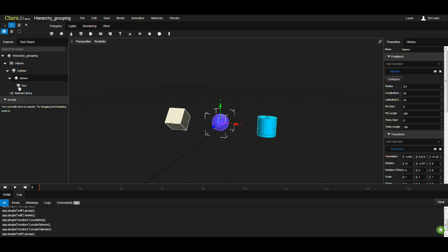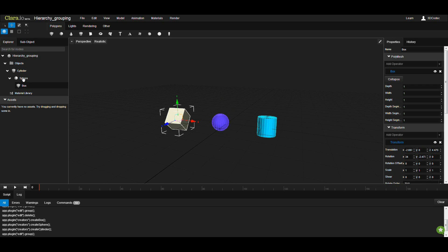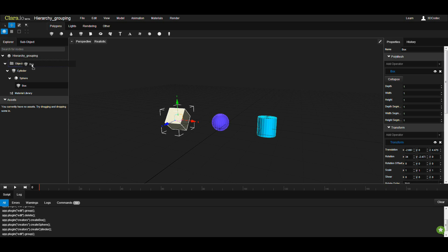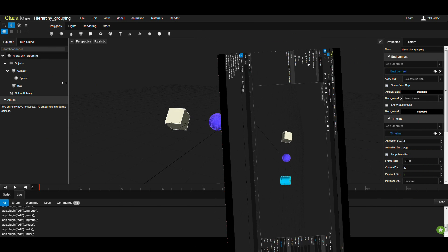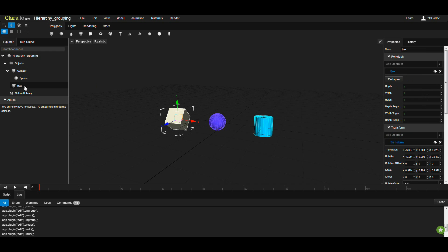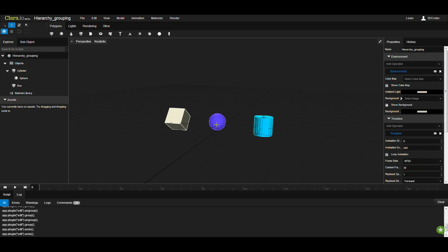If you decide to unparent this box from this sphere, you just have to select the box from the scene graph and drag and drop into the objects, which is not a physical object but the root of all nodes in the scene graph. You can see that the box is not part of this hierarchy anymore, but still these two are in hierarchy.